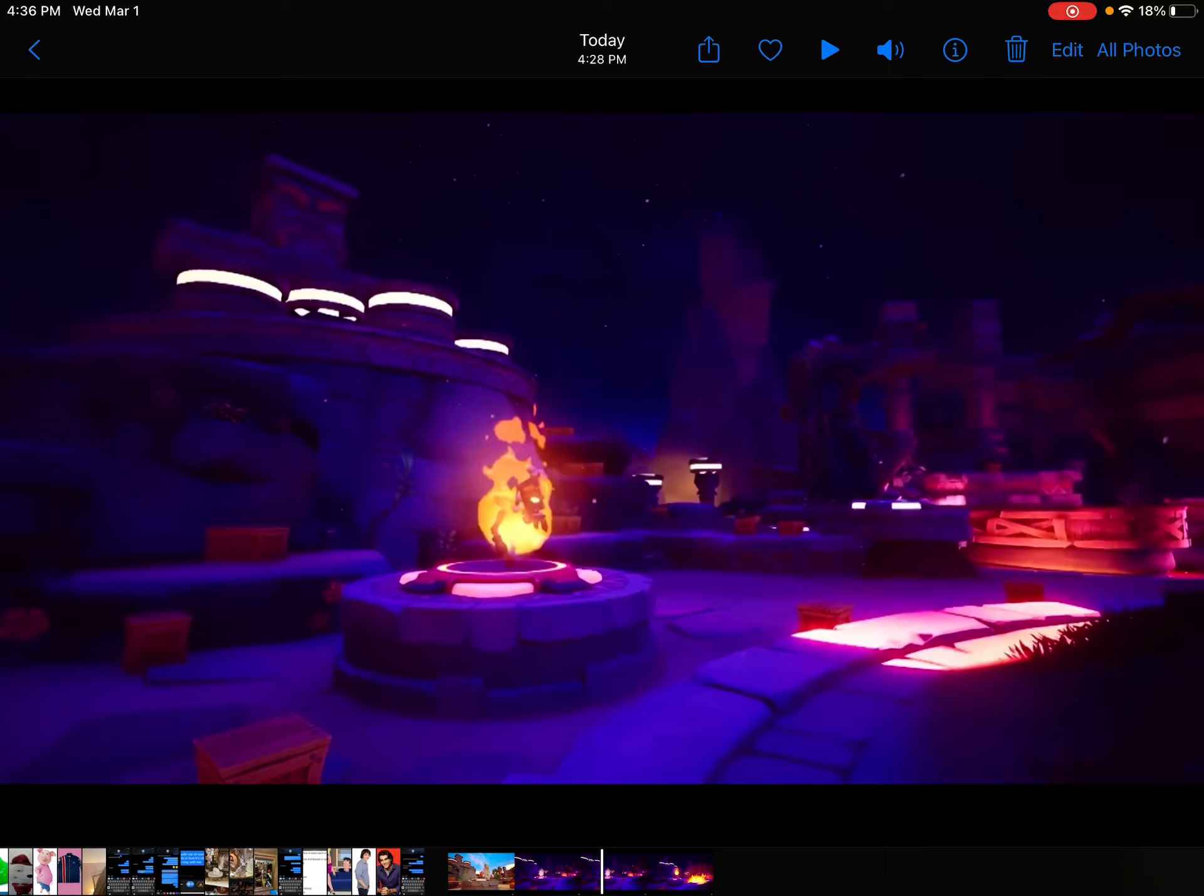And yeah, that's the sound effect it makes. So maybe Richard Horvitz is the voice of Uka Uka from Crash Team Rumble. Who knows?